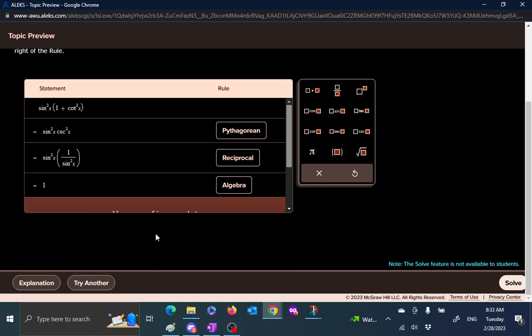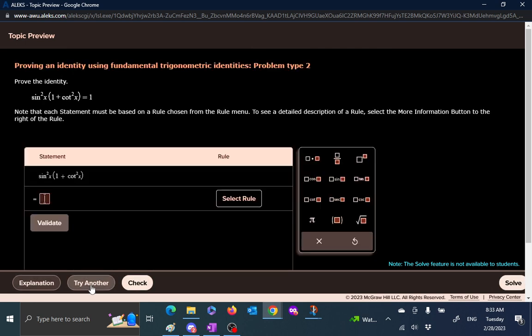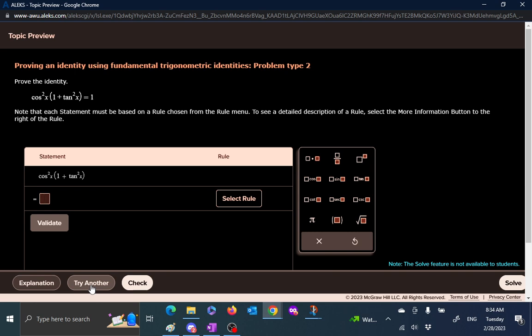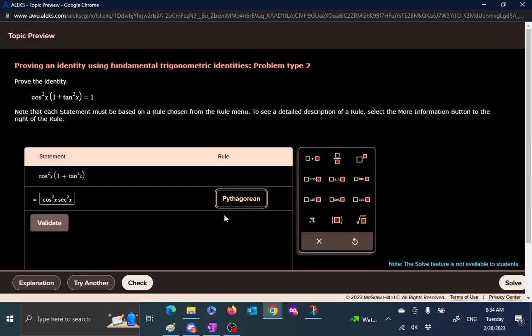And it looks like we are on the right track. Well, let's try another one. This looks like just what we did, let's try another one. Again we got the same thing. Okay, this is slightly different, not all that different. So we write this thing as cosine square of x, 1 plus tangent square. What is that by Pythagorean identity? That is secant square. So we write secant square of x, select the rule, well that's a Pythagorean.